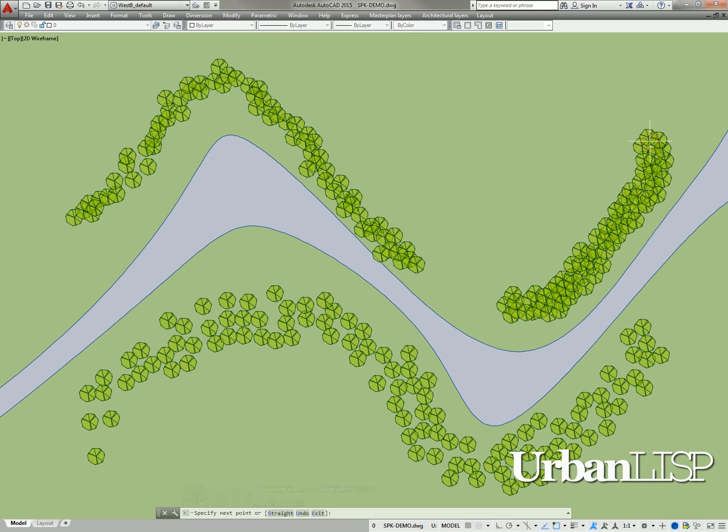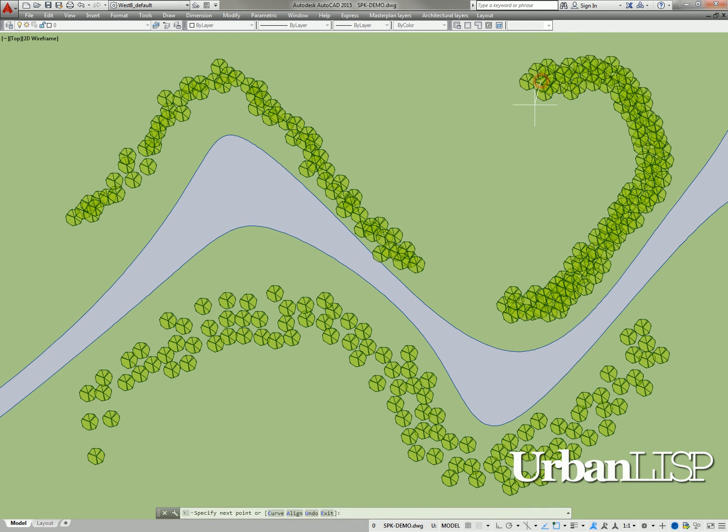While picking points, we enter an S for straight. When we continue picking points, we see the command continues with lines instead of arcs.